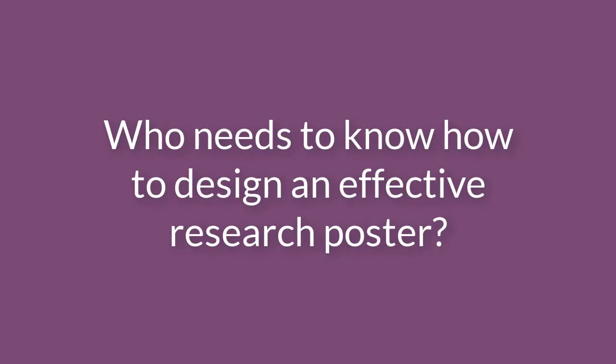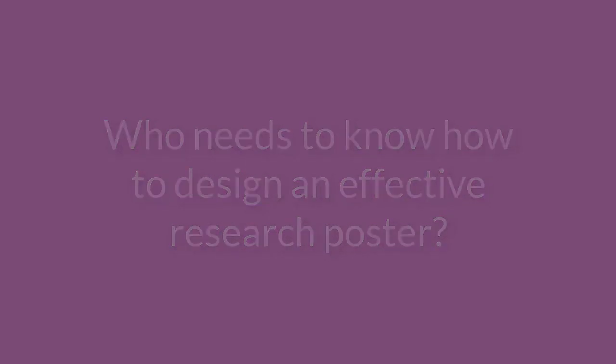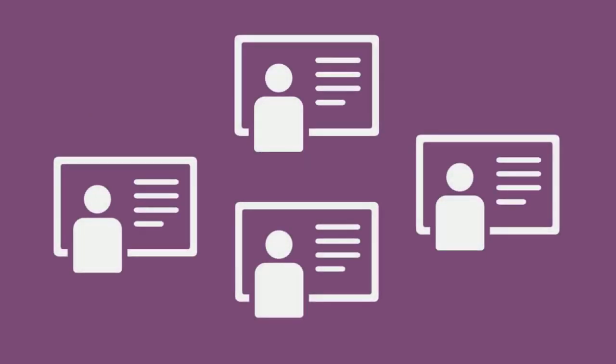Who needs to know how to design an effective research poster? Because professors often assign research posters as class projects, all students will likely want to know how to do this well. Additionally, you might also be interested in participating in an undergraduate research conference.